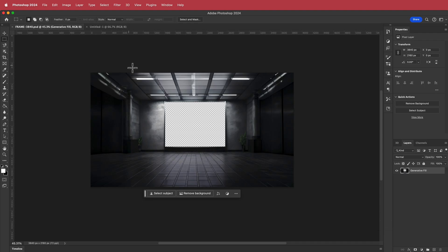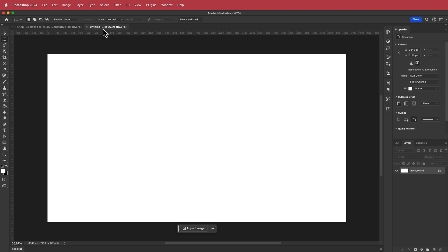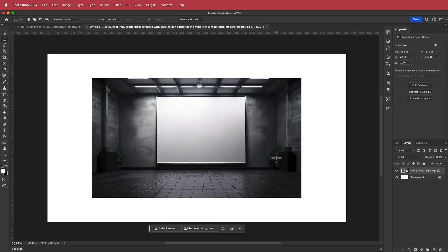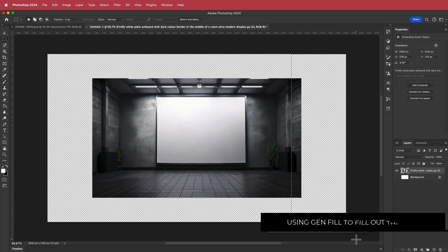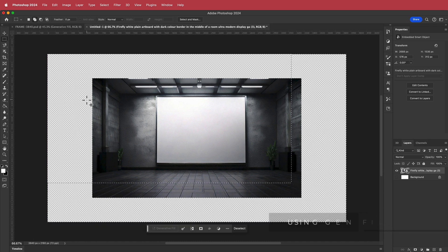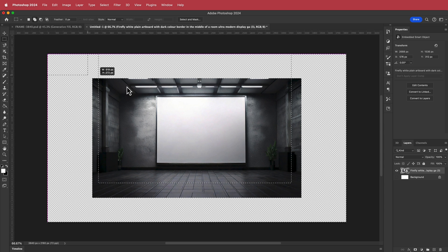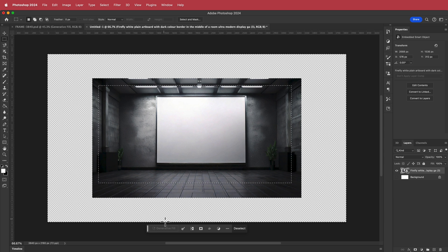Here we are in Photoshop, and this is what we need to get to. The first thing I'm going to do is create a new document at 3840 by 2160, which is what I want my After Effects composition to be, and then drag my image into Photoshop. I don't like these white borders, so I'm going to draw a rectangular marquee around that area, hold Shift, draw another box over there, another box, and another box. Then I'll use the Generative Fill function to generate the difference.